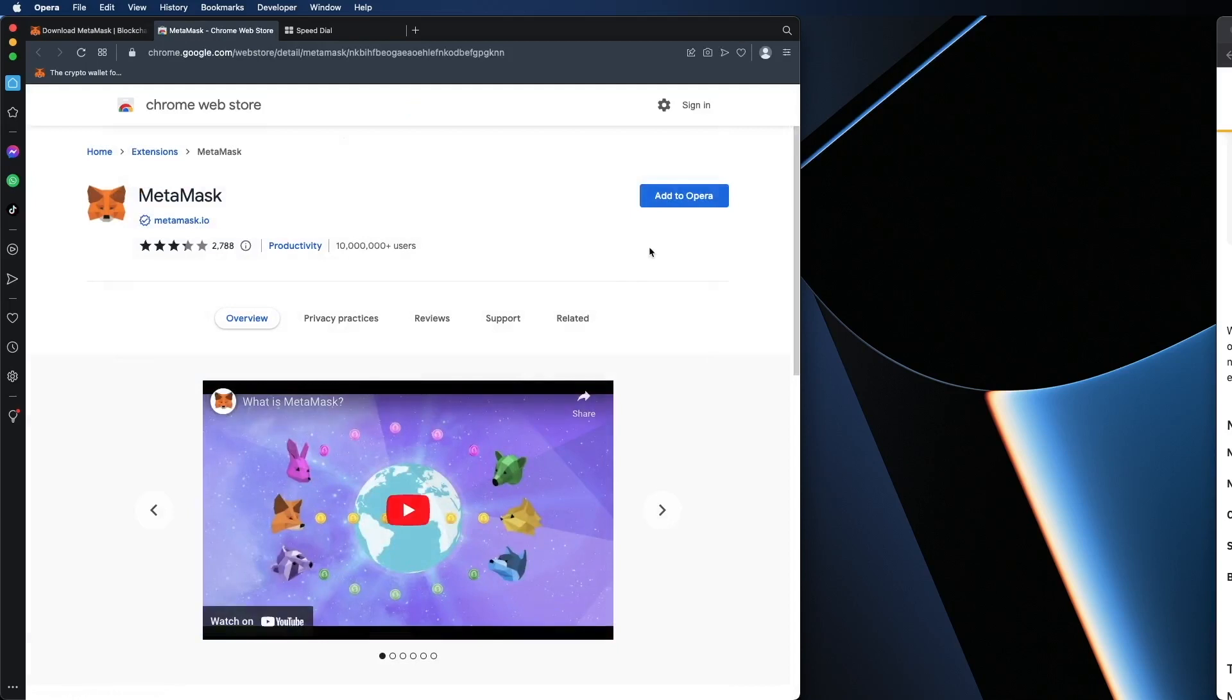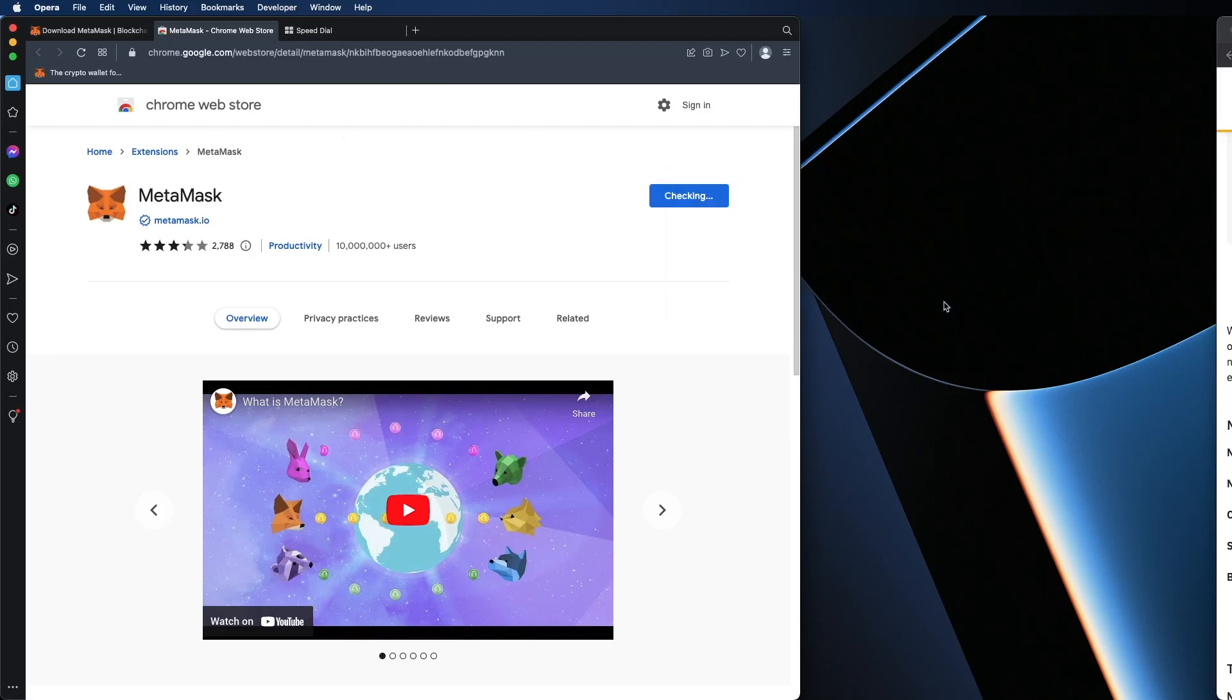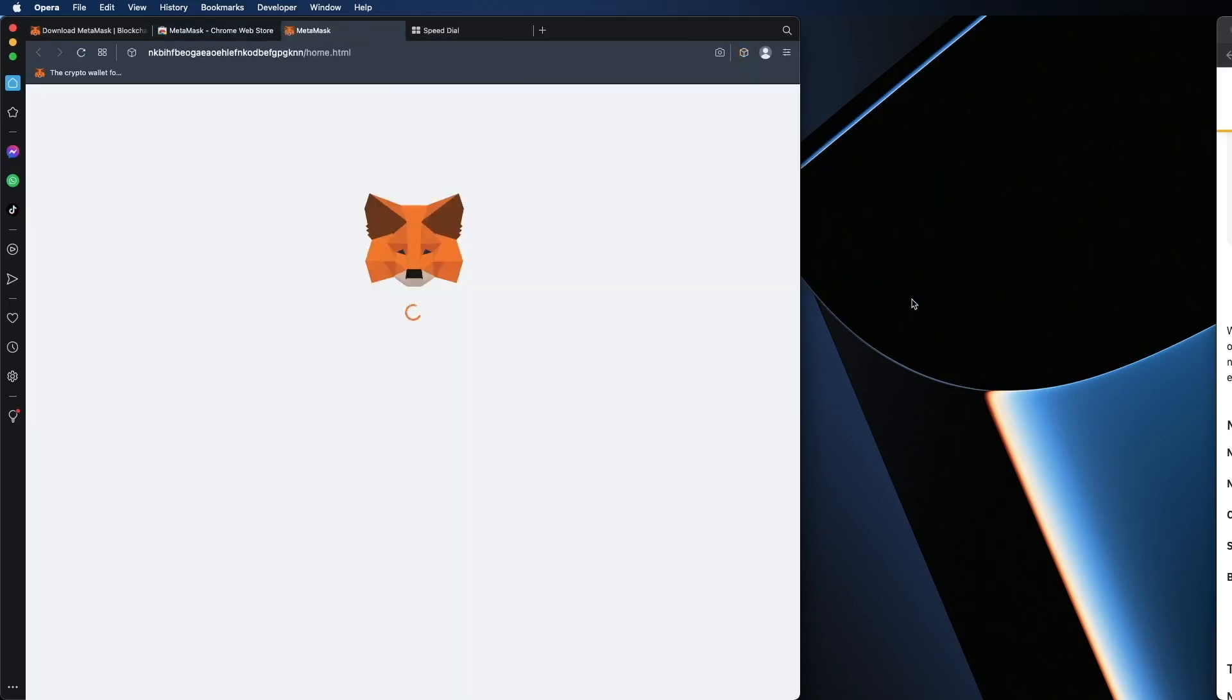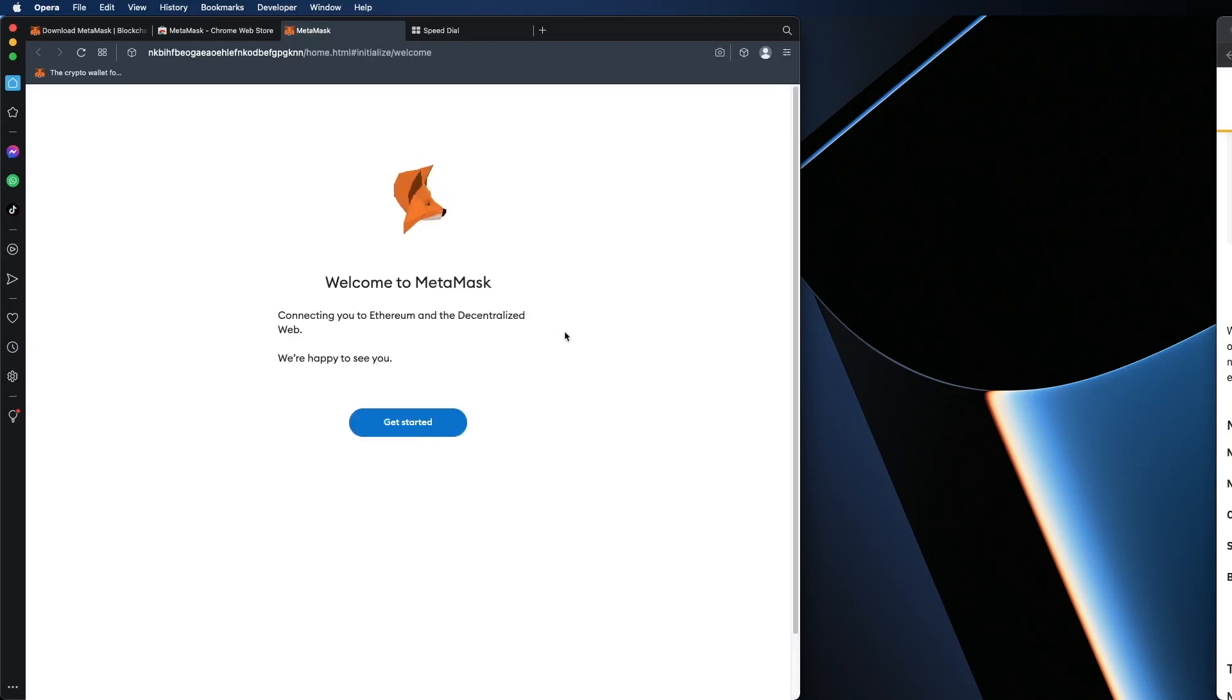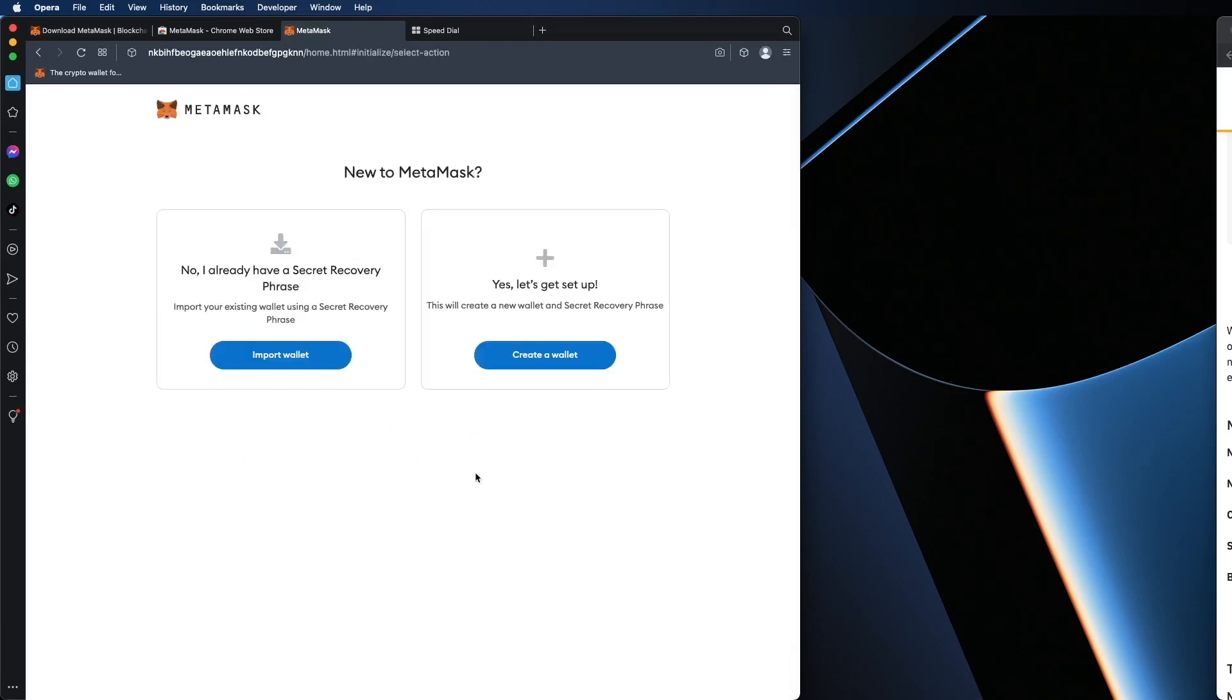So I'm going to hit download install on Chrome even though it says Chrome I am on Opera. So as you can see there. Add to Opera. Click on here. Add extension. Get started. You agree with the terms.